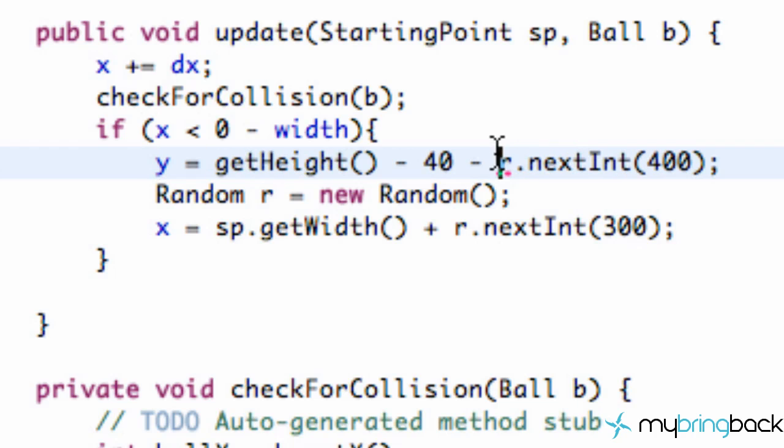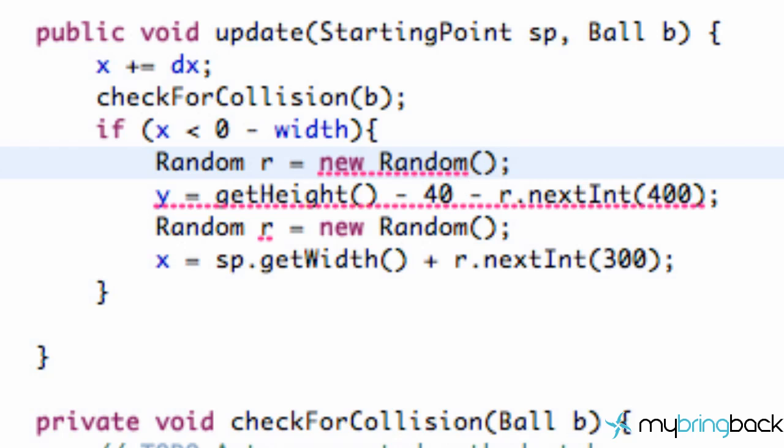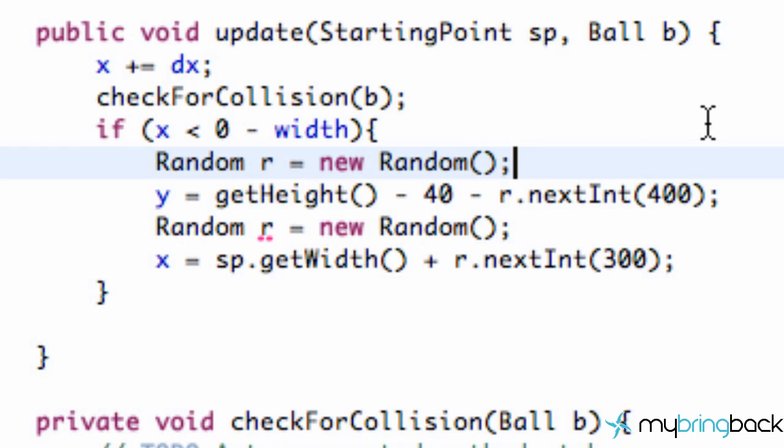Again we have to define what this r means here. So we're just going to type out again a random object r equal to new random. And there we go. Now we'll have a new random. Oh we don't even have to do that. Crazy. Check this out.